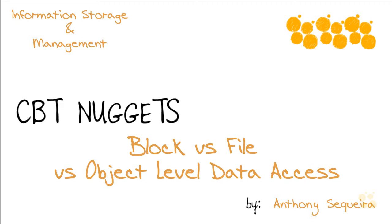So block-level versus file-level versus object-level data access. While some try and make this very complex, I hope you've seen in this nugget how it can be fun and easy. I sure hope this nugget was informative for you, and I'd like to thank you for viewing.